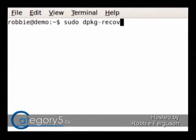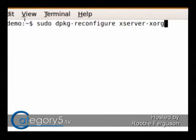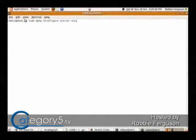sudo dpkg-reconfigure xserver-xorg — just like that. What that's going to do is reconfigure your X server. xserver-xorg is basically your X environment — your drivers for your mouse, your display, things like that. I hope that might do it for you. At least that might get you to the point where you can reboot your computer and get into the screen in safe graphics mode. At that point, you'd be able to reinstall your drivers using the hardware installer.